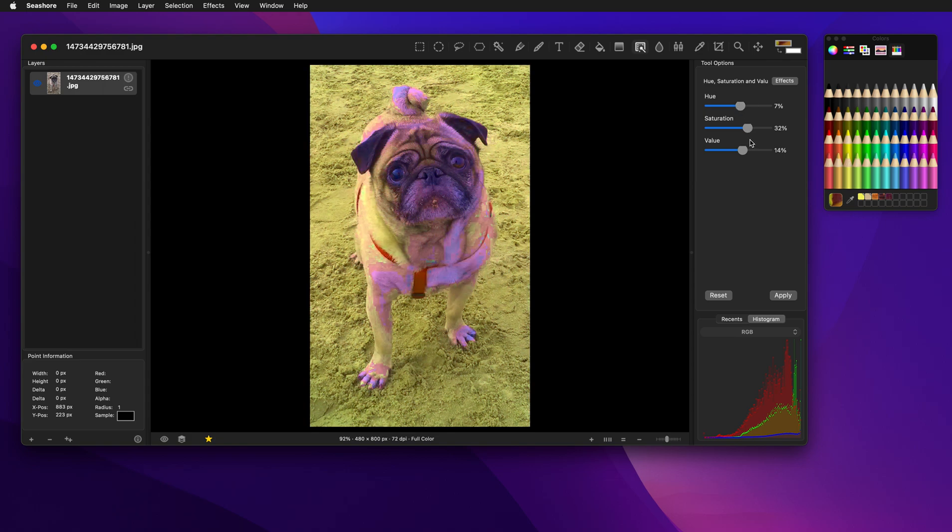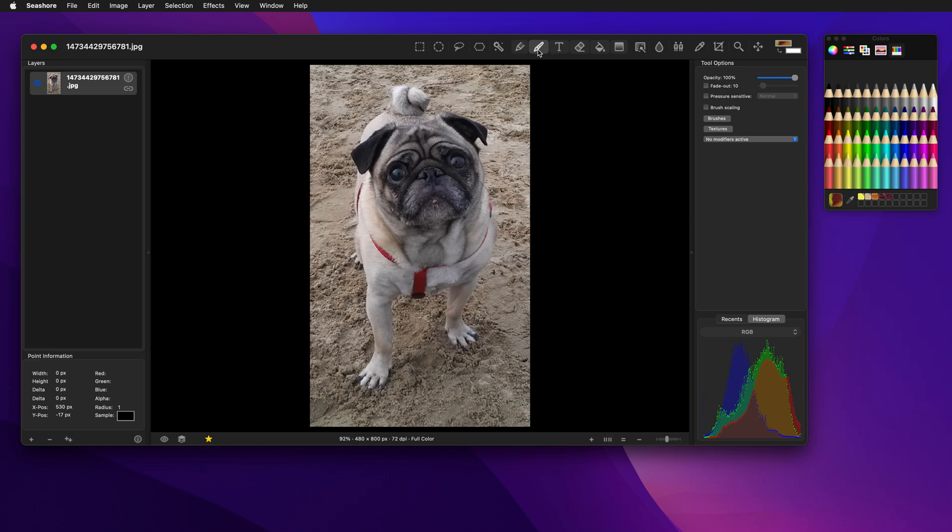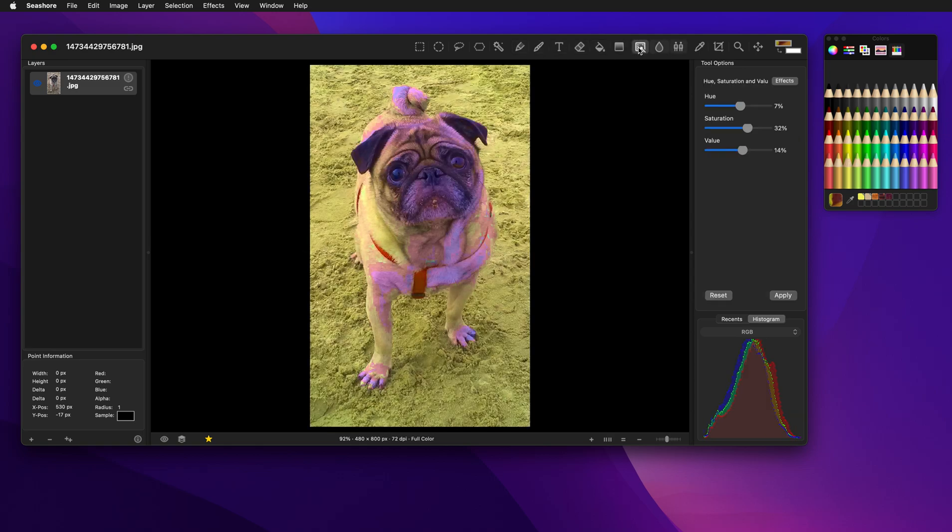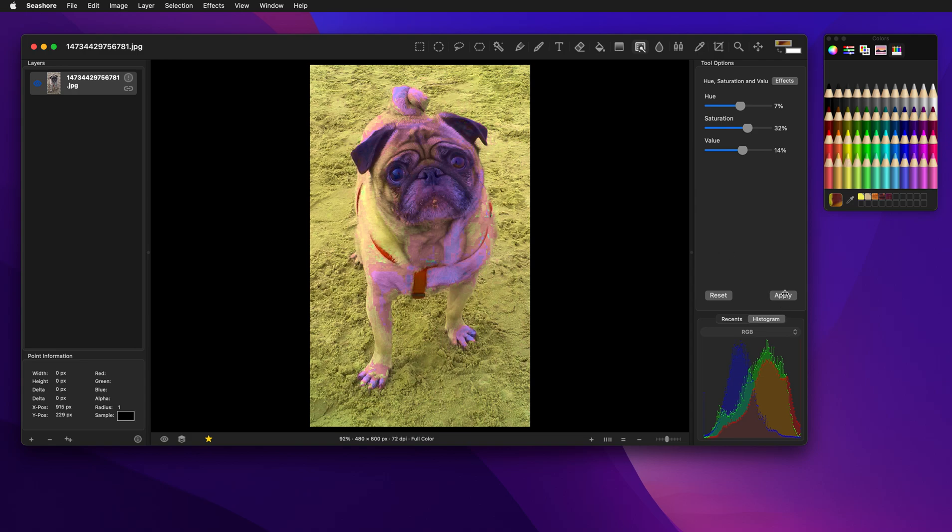Now one thing you'll notice is that if I pick another tool, the effects will go away. If I go back to the effect tool, it will be reapplied automatically. If you want to work with an applied effect, you'd need to apply the effect first and then it will become permanent. You can always undo that as well.